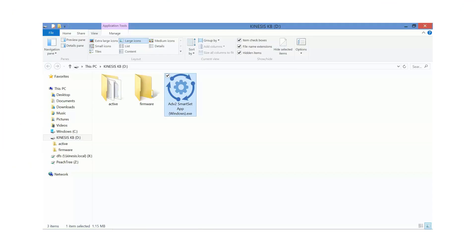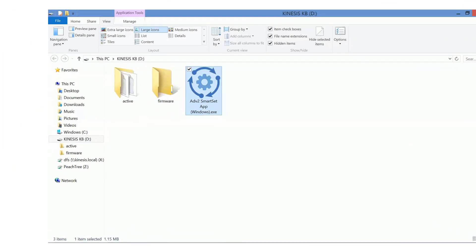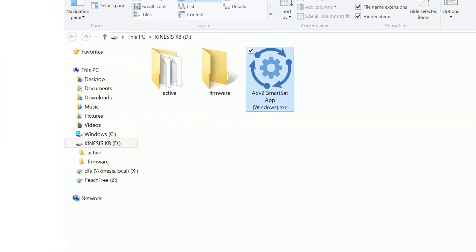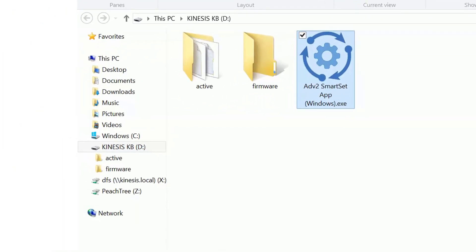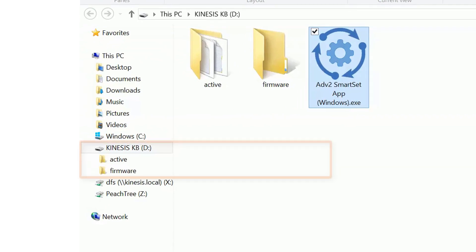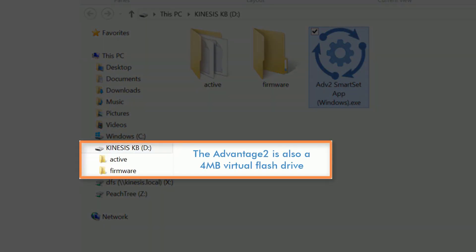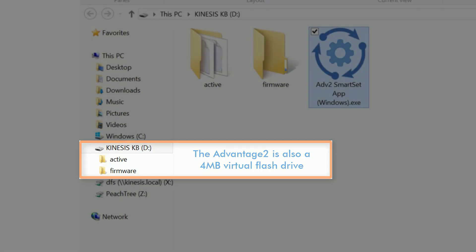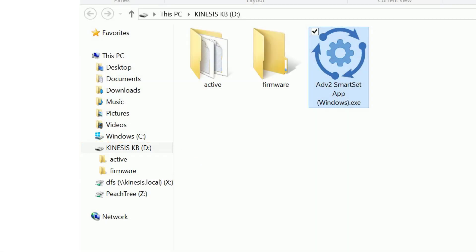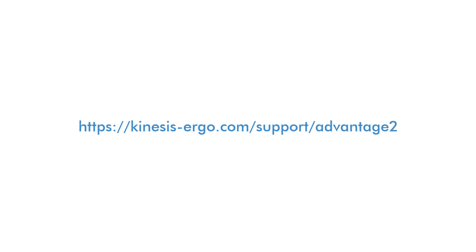Unlike other programming software, the SmartSet app lives on your keyboard, so it never gets installed on your computer. If your Advantage 2 did not come with the SmartSet app pre-installed, visit the support page on Kinesis.com to download the app and follow the instructions to save it on your keyboard.